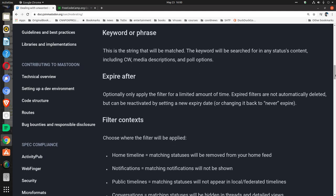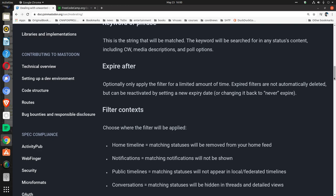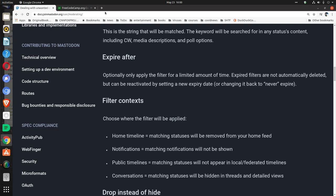Expire after: Optionally only apply the filter for a limited amount of time. Expired filters are not automatically deleted, but can be reactivated by setting a new expiry date or changing it back to never expire.